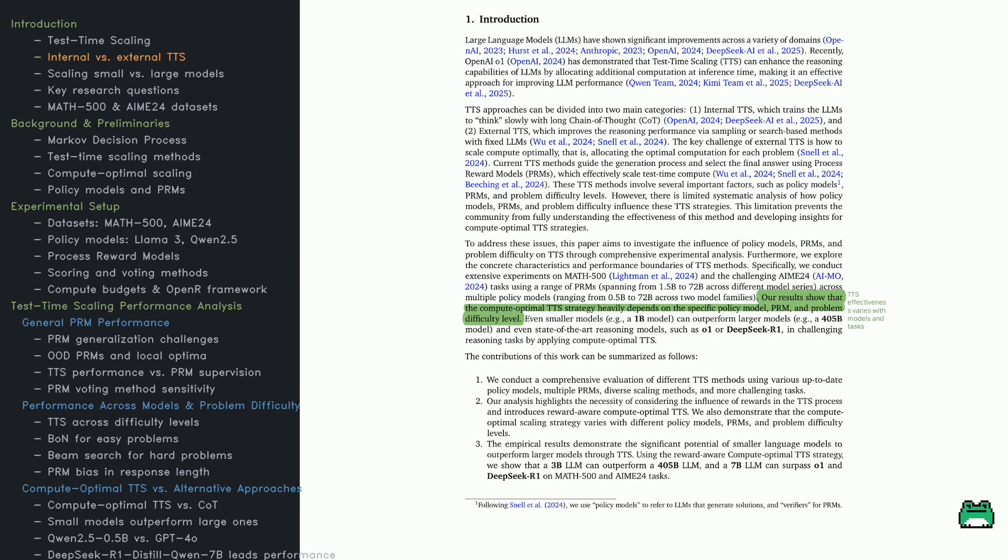Experiments on Math 500 and AIME-24 show that even tiny models, like a 1B model, can outperform a 405B model. A 7B model even beats state-of-the-art reasoning models, like O1 and DeepSeek-R1. The takeaway? TTS is a powerful tool for leveling the playing field.